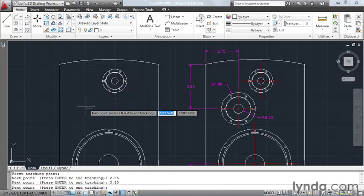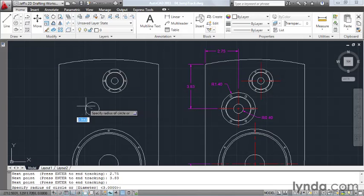And now that I'm at my desired location, I'll hit enter to accept it, and this circle has a radius of 0.4, enter.